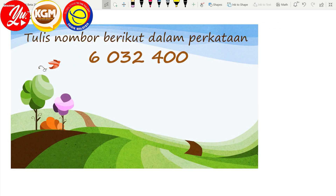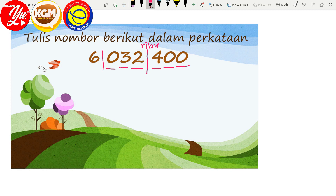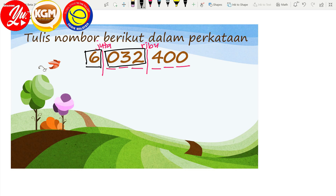Untuk contoh yang kedua: tulis nombor berikut dalam perkataan. Kita ulang balik langkah yang sama tadi. Kita kumpulkan 3-3. 1, 2, 3 — kita buat garisan pemisah, kita letakkan perkataan ribu. Dan kita sambung, kumpulkan 3. 1, 2, 3 — kemudian kita buat garisan yang kedua, kita tulis perkataan juta. Kita nampak bahawa kita telah mengkumpulkan kepada 3 buah kotak — yang pertama, yang kedua, dan yang ketiga.